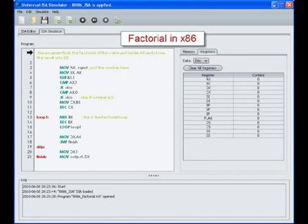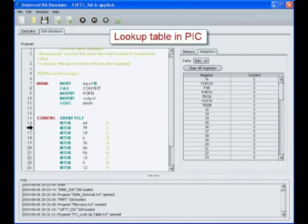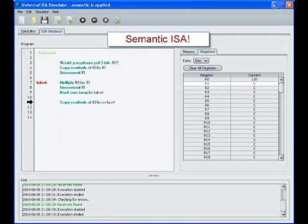We tested our program by constructing famous existing ISAs belonging to different classes, and ran a number of programs on each one. We even invented some strange ISAs to test the capabilities of our simulator.